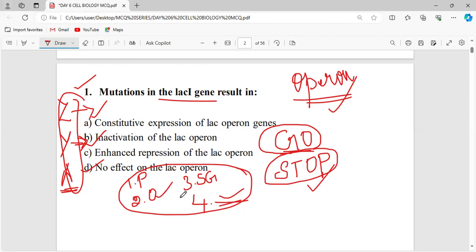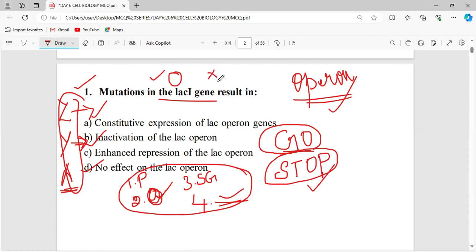The operator is the integral part of the operon, while the repressor is the non-integral part. If any mutation happens in the operator, the entire lac operon will be destabilized. But if any mutation happens in the repressor, another repressor will replace the mutated one and function will occur normally, because the repressor is not an integral part of the operon.